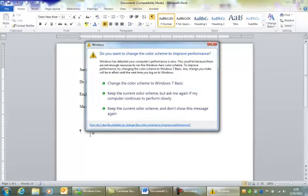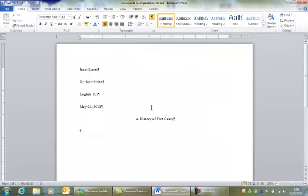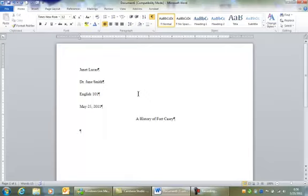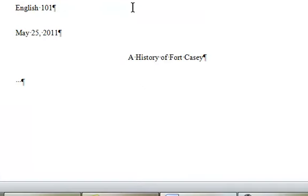The next thing that you want to do is to hit the tab key. Don't space to get an indent. Use the tab key. And that indents your margin exactly half an inch.